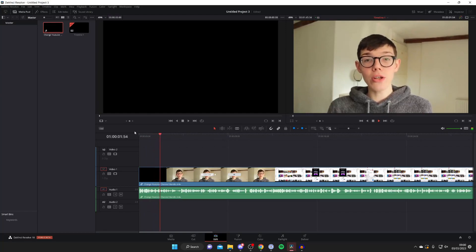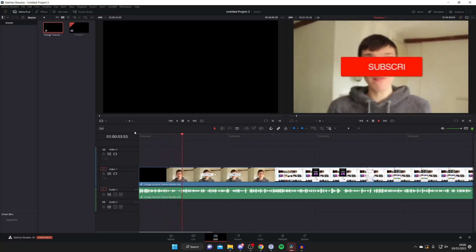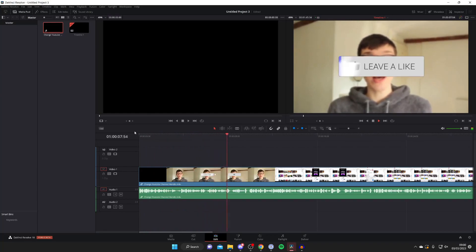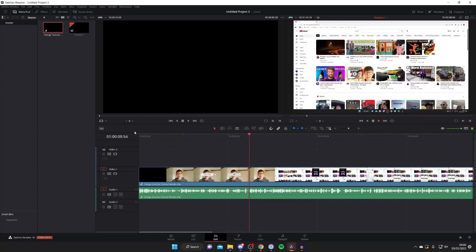Adding music to a video really enhances it and makes it a lot more watchable for the viewer. The first thing you need to do is go and get some music to add to DaVinci Resolve if you don't already have some.